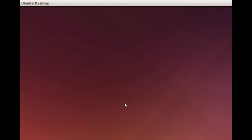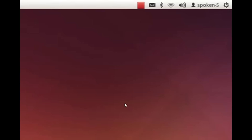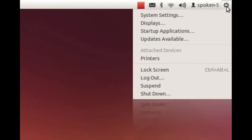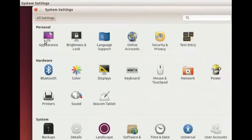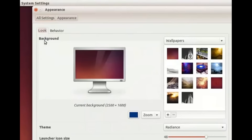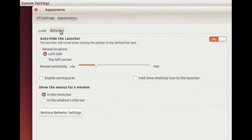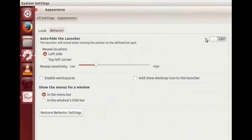To make the launcher visible always, click on the wheel icon at the extreme right corner of the desktop screen. Now click on System Settings and then on Appearance. In the Appearance window, click on the Behavior tab. Here switch Auto-hide the Launcher to the off position. Now the launcher will be visible always. Close this window.